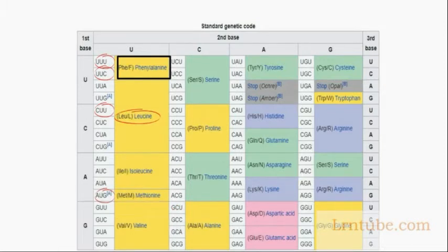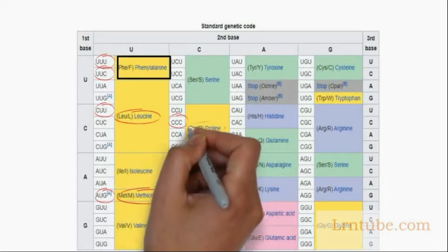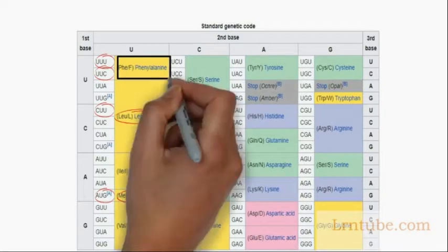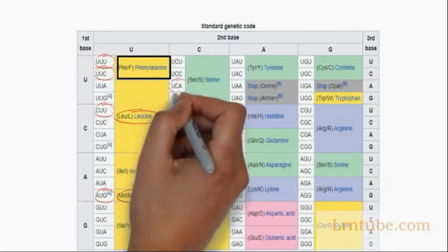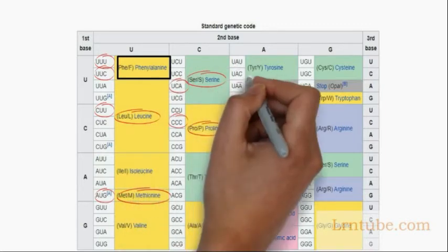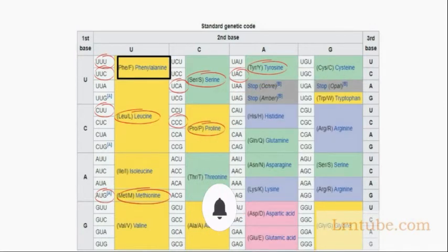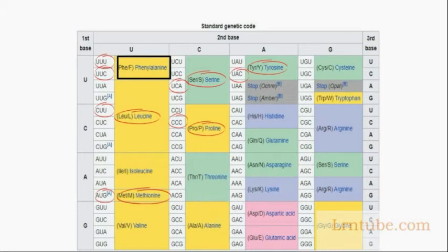AUG represents methionine. CCC represents proline. UCA represents serine. UAC represents tyrosine. A specific codon has three nucleotides, and each position can be either U, C, A, or G — these are the only nucleotides involved in codons.